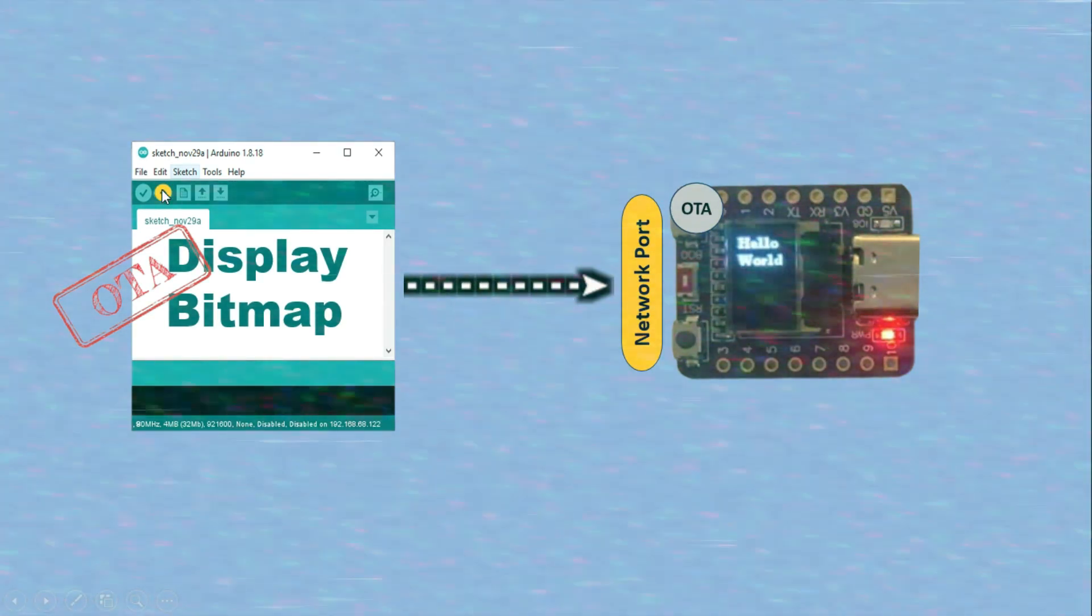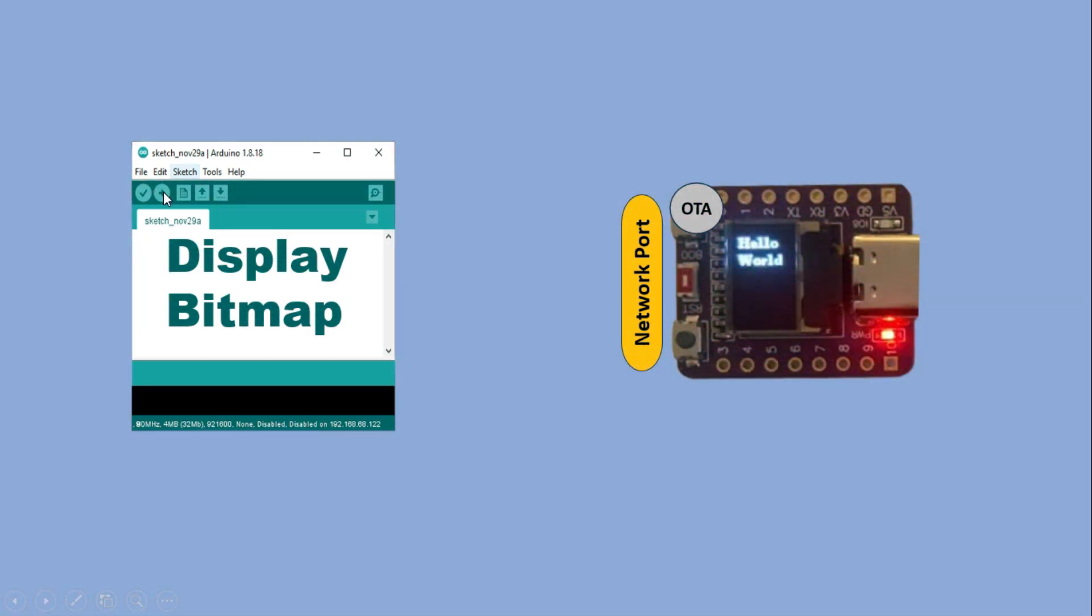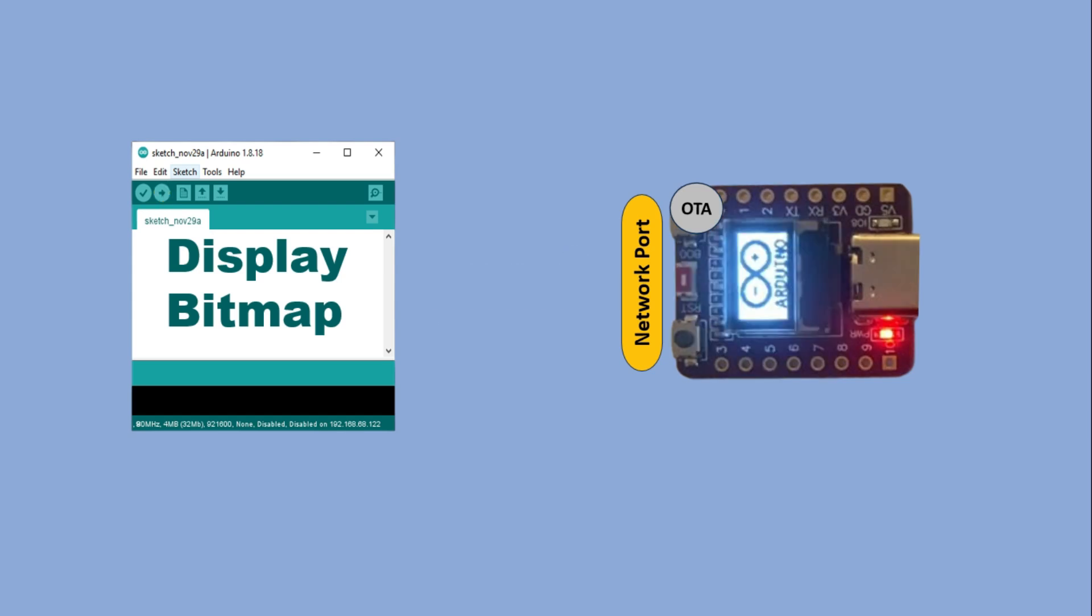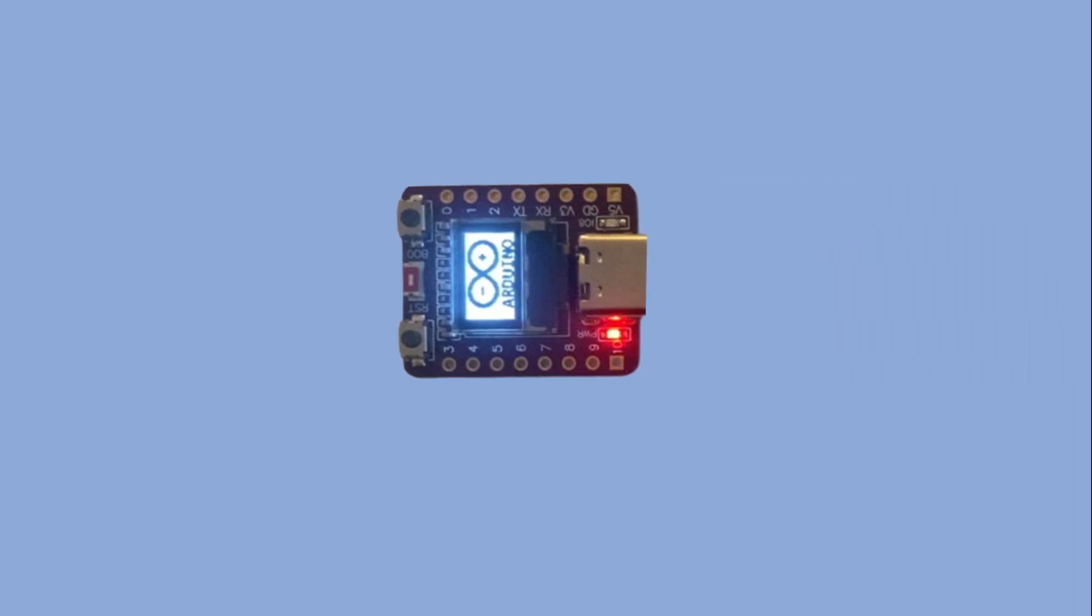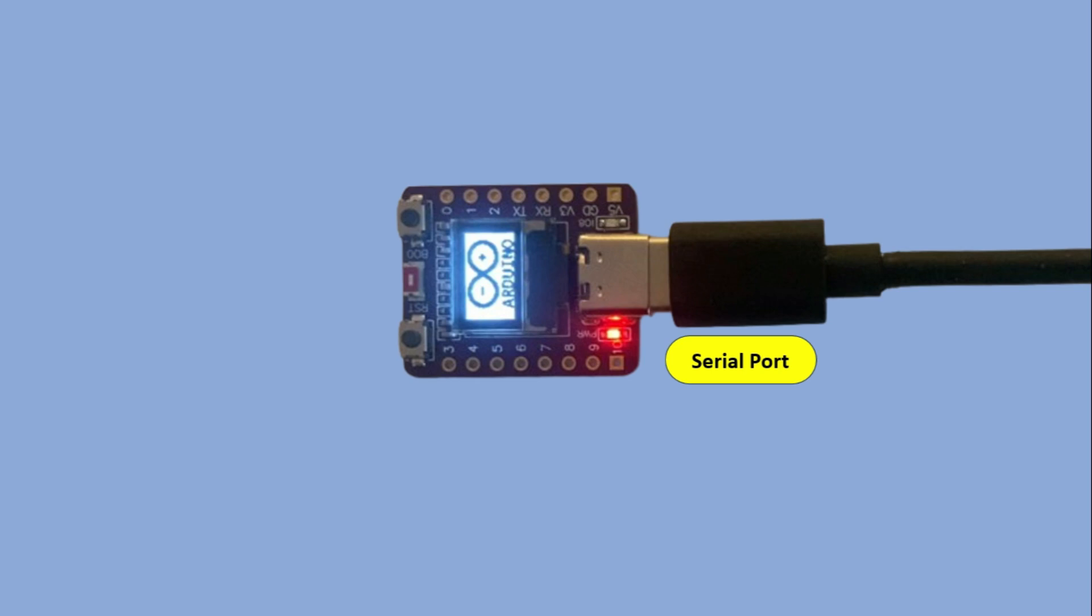But now let's rewind and imagine we upload a sketch without OTA changes. The upload itself will still work but once it's finished, the board will no longer be OTA enabled and the network port will disappear from the Arduino IDE. At that point if you want to upload new code, you will need to reconnect the board to the PC to bring back the serial port, and if you want to return to OTA uploads you will have to upload an OTA enabled sketch again through the serial connection. So now let's look at the code starting with the initialization sketch.